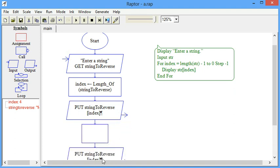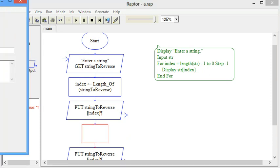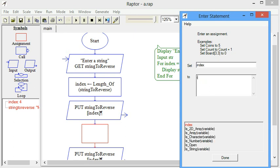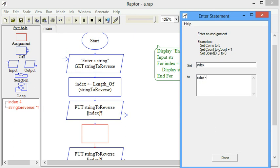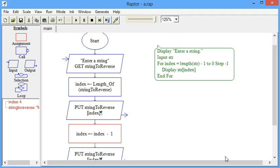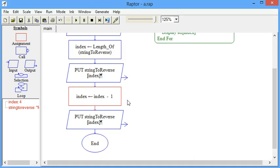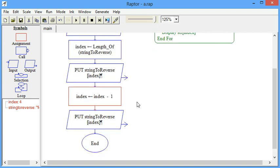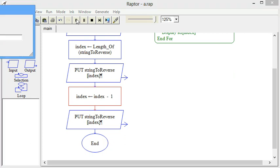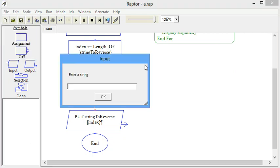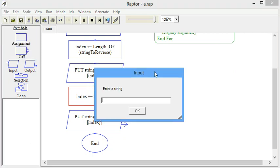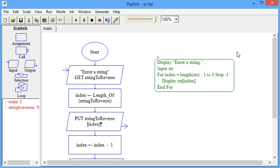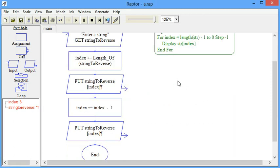Now if we want to continue going backwards outputting the characters in this string the next thing we would want to do is get what's at one position less so we could just copy and paste that same line of code to output string to reverse at index but we just need to decrement index make it one less. Let's make sure this works it should work with any length word and we get the UR and that's fine for this exercise if you want to turn in where it just outputs one character on each line that's fine.